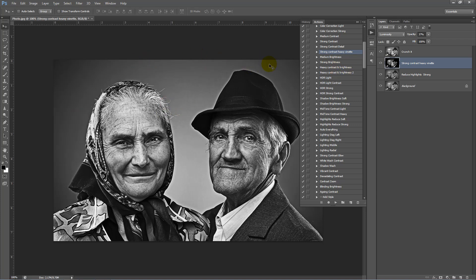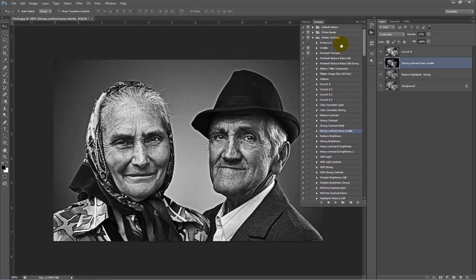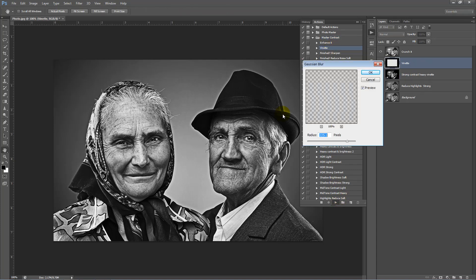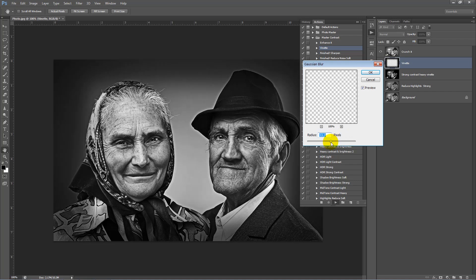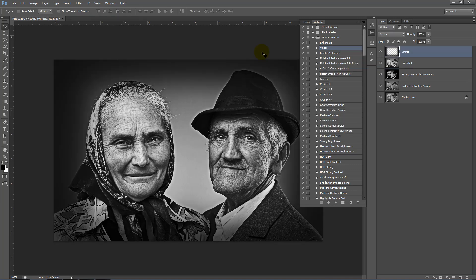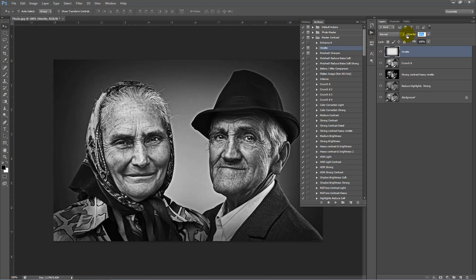Now let's apply a vignette around this image. At the top of the Mask Contrast Fold, we can click on Vignette. We'll just drag the radius of the vignette in a bit, and we'll bring the opacity down of that layer. I think this is looking good.